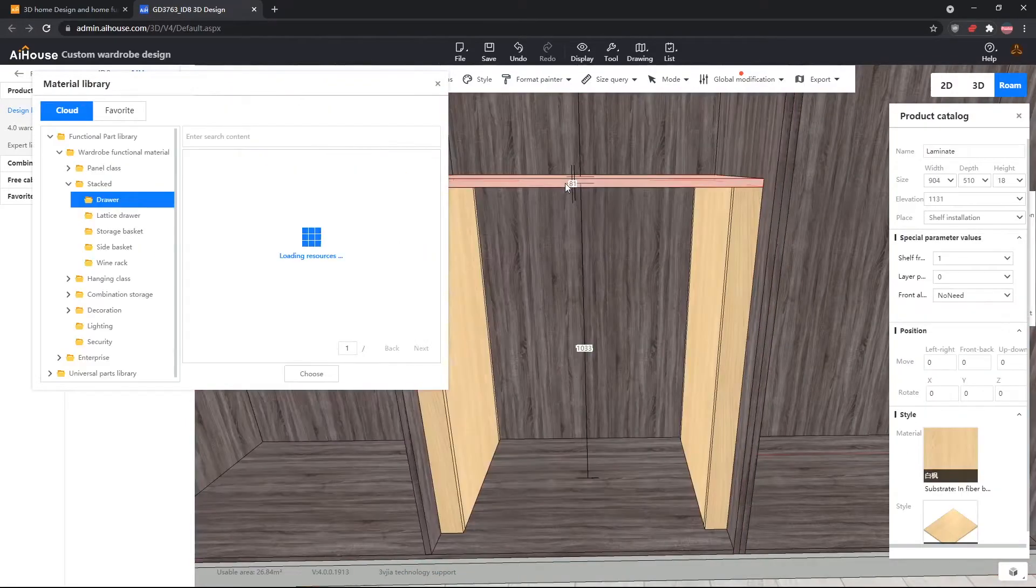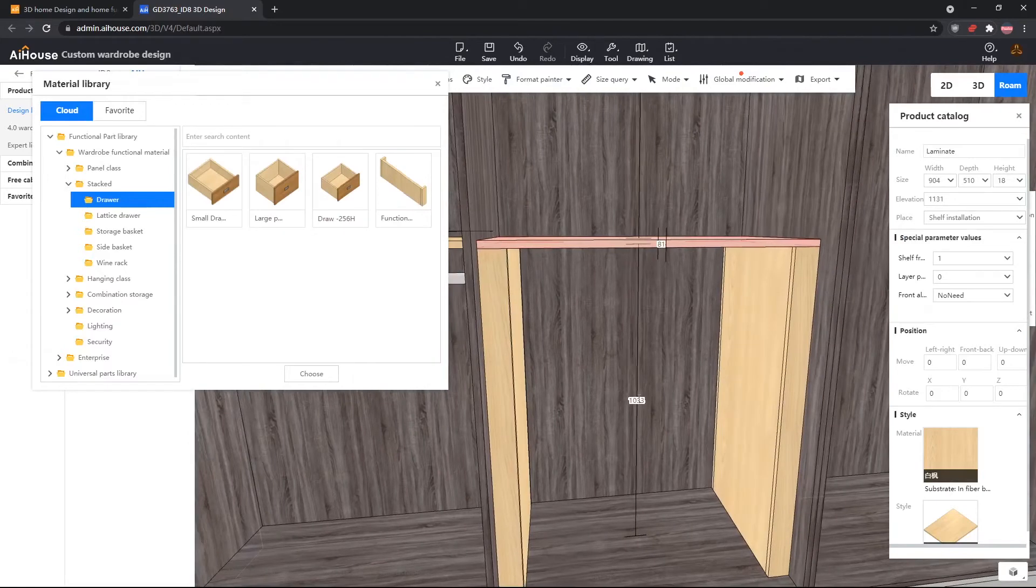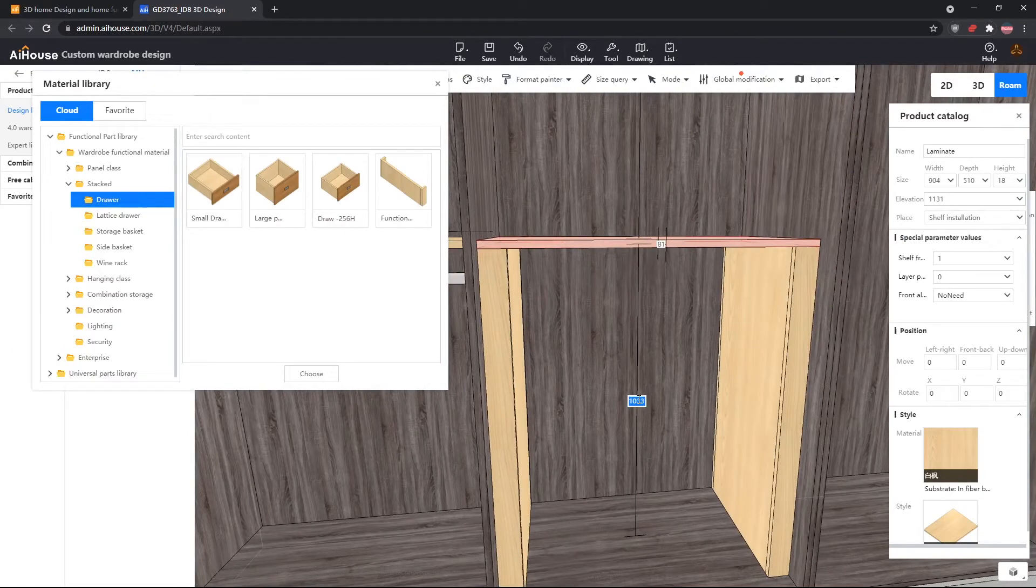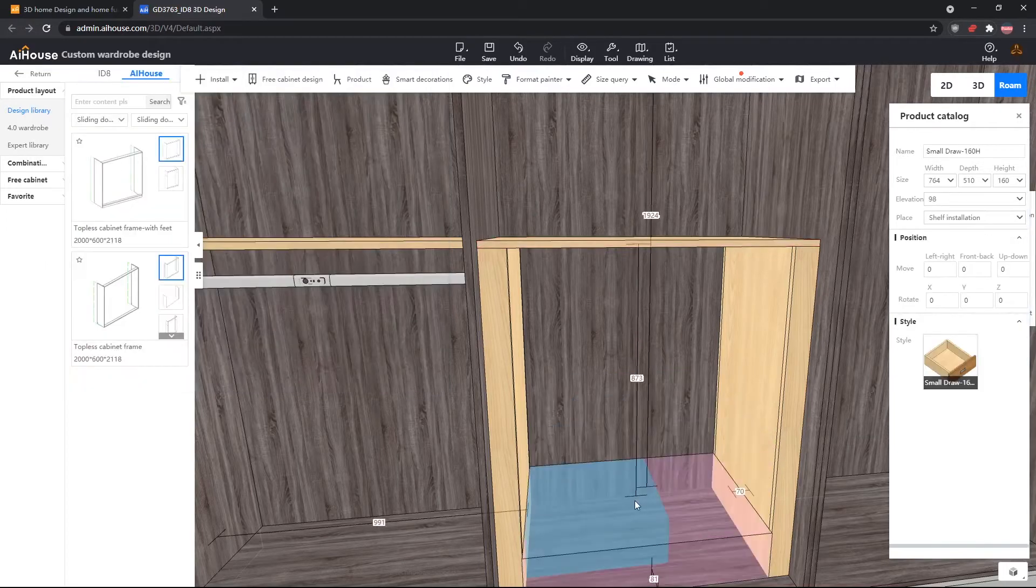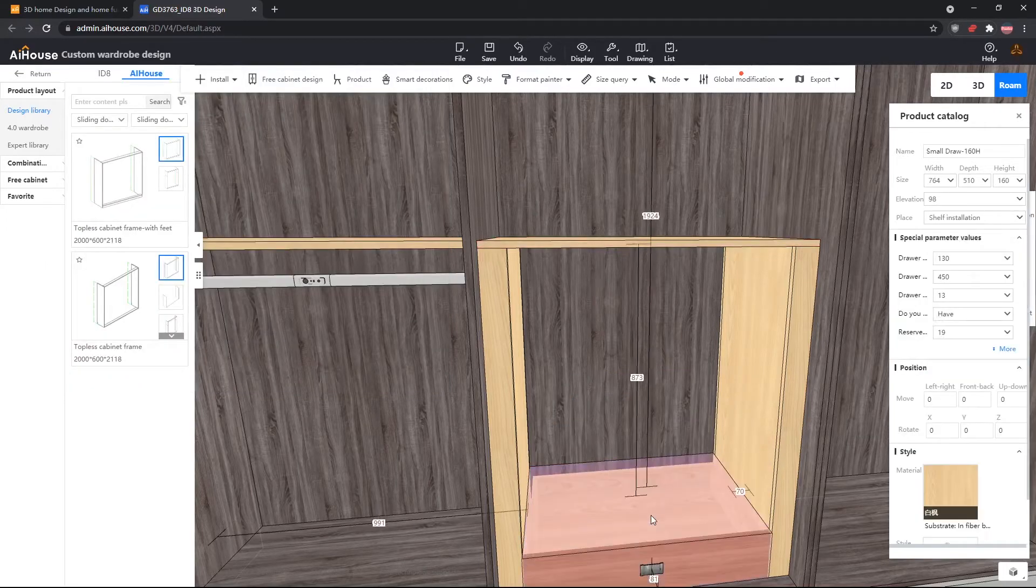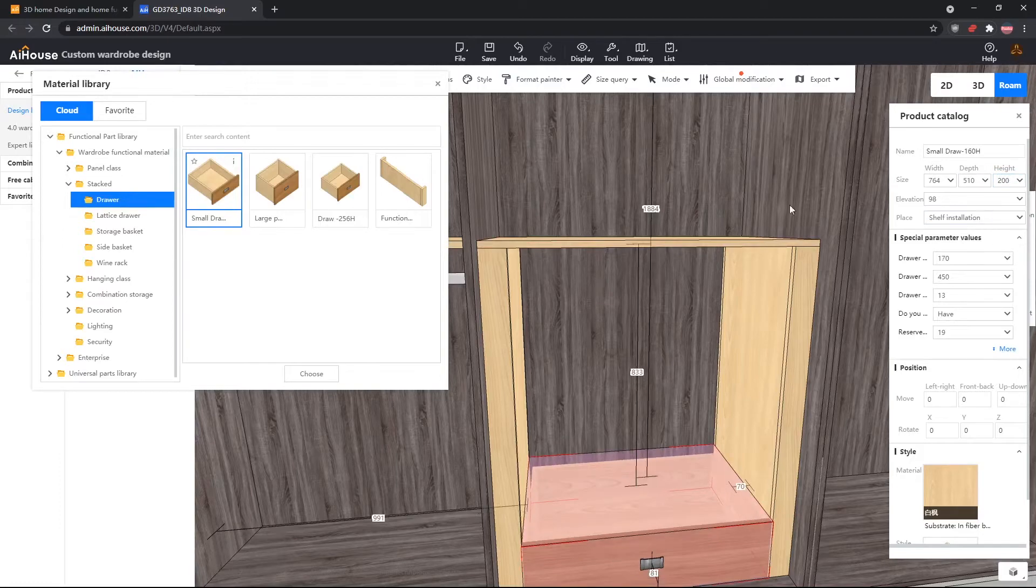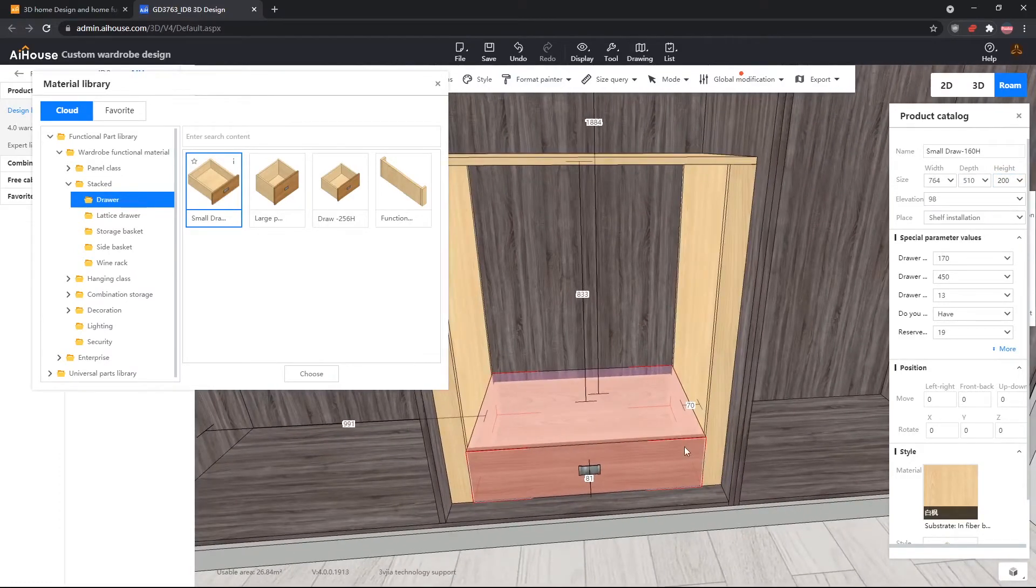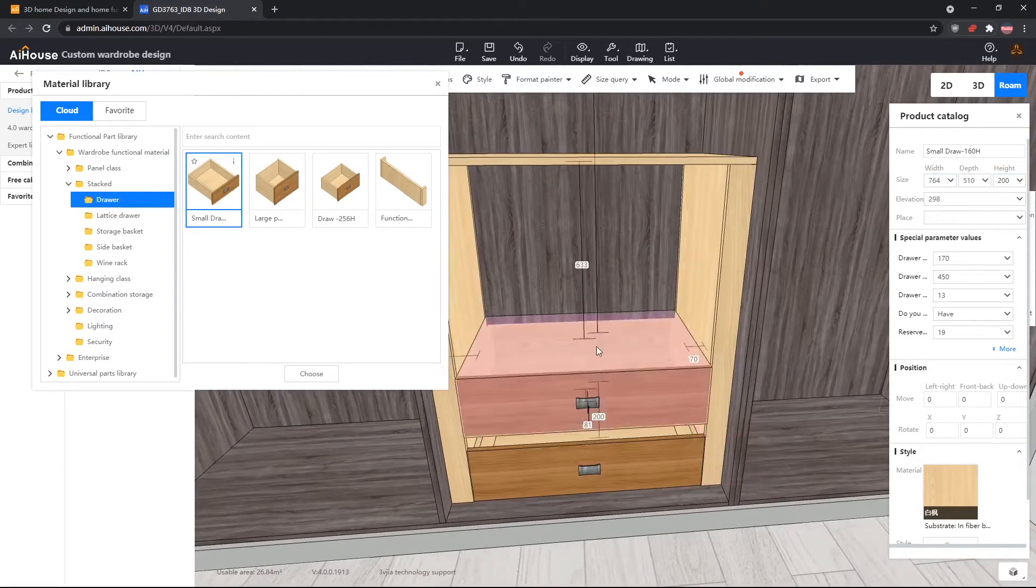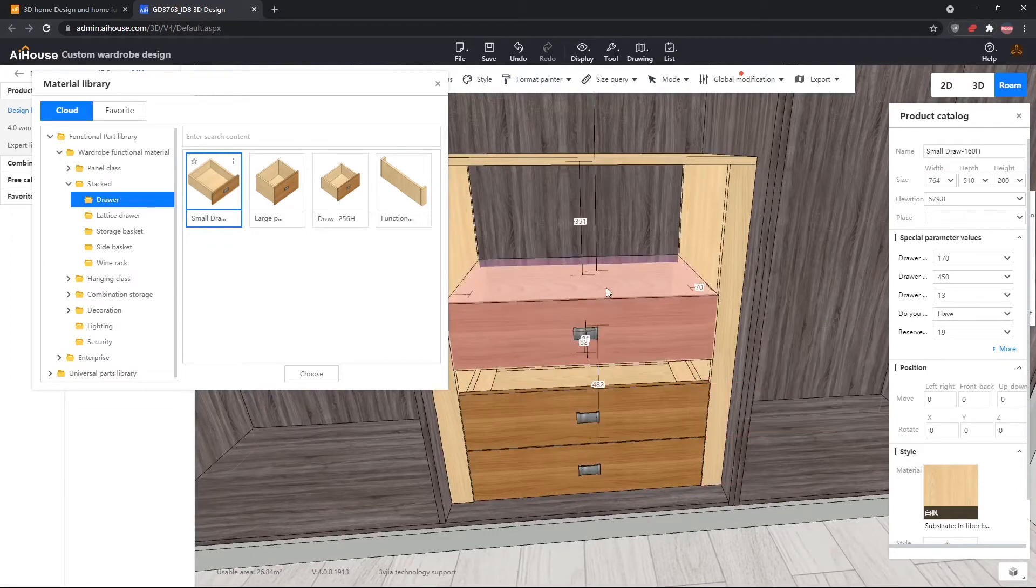Now we will drag a drawer out from our stacked class. We will use this small drawer, and then we will adjust the height of the drawer to 200, because that is the standard height of our drawers. Now we will copy-paste this drawer, and stack it on top of each other. We need three of these.